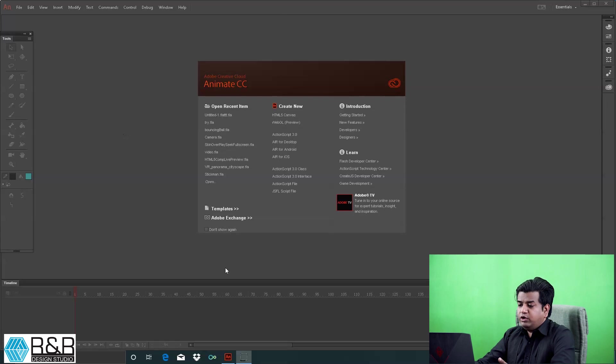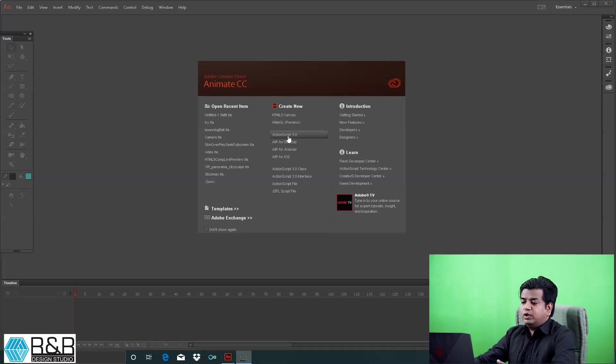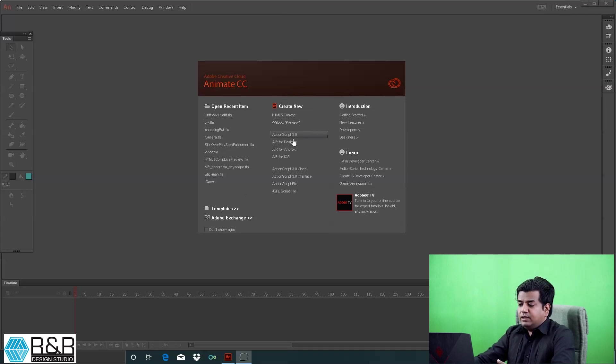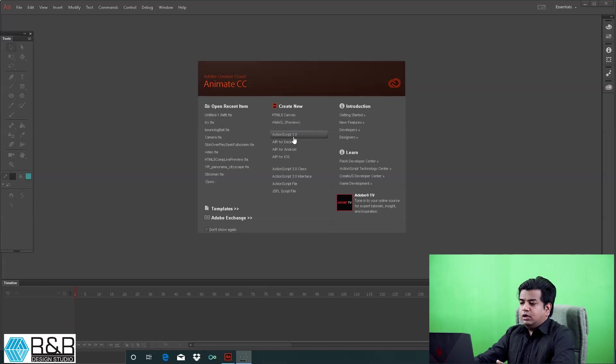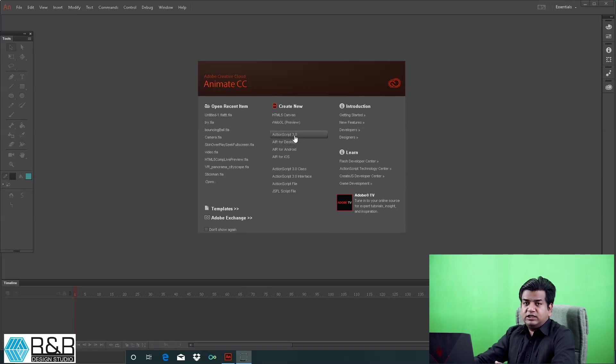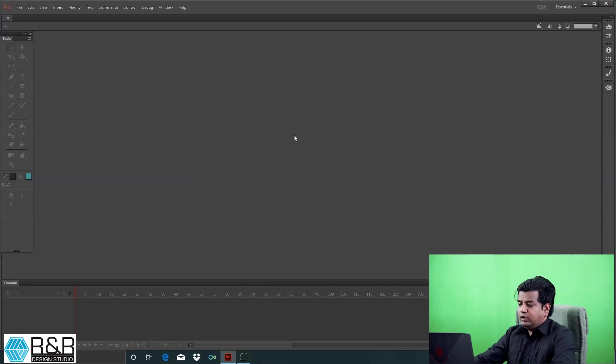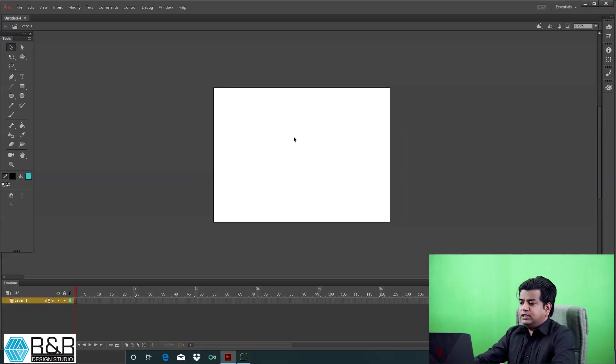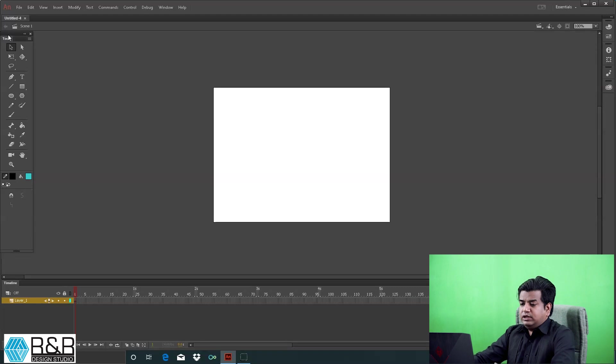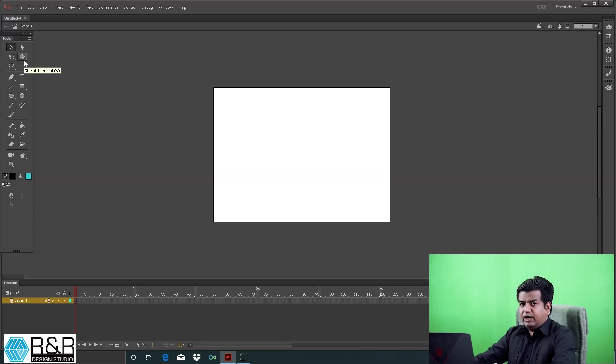When you open Adobe Animate CC, you'll see this screen. Come to the center section and open ActionScript 3.0. When you click it, you get this screen. On the left is the toolbar which we use for different designs or animation.